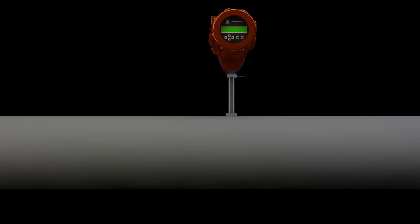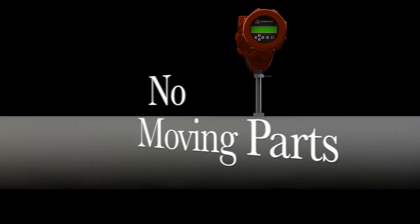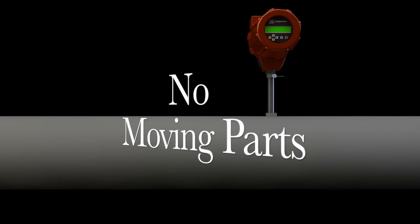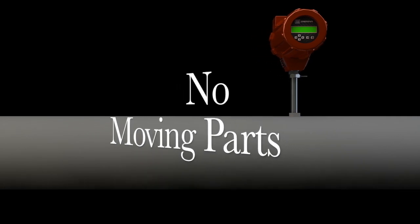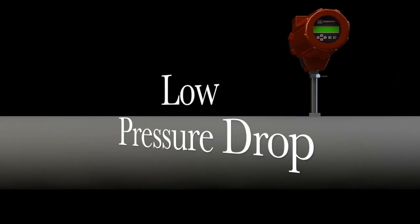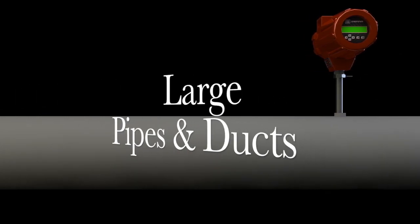Since they are rugged and reliable, have no moving parts, are easy to insert via hot tap, have negligible pressure drop, and offer an economical solution to large diameter pipes and ducts, thermal technology has been rapidly adopted over the last decade.